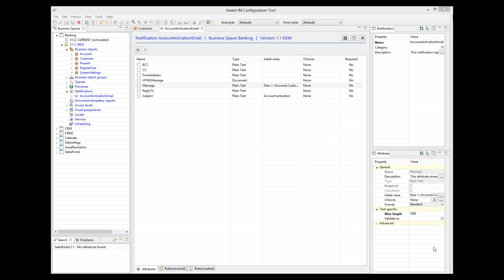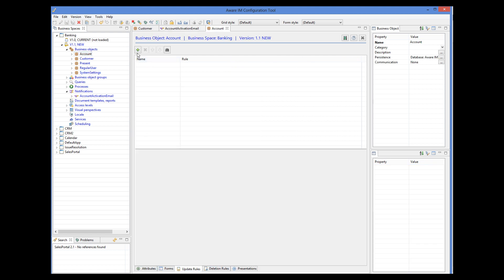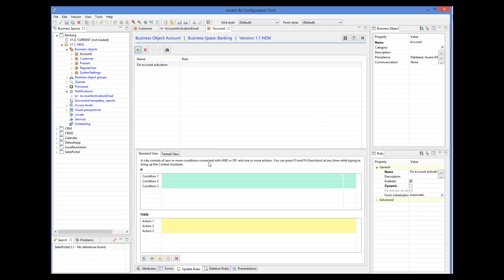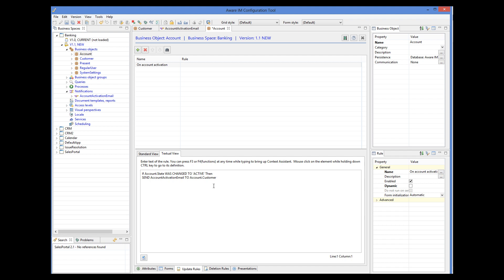Now we are ready to add a business rule to send the notification when the account has been activated. For more details about rules, please watch the business rules tutorial. The rule will be attached to the account object. So if the state of the account was changed to active, then we will send the account activation email to the owner of the account. Note that AwareIM will automatically create an account activation email notification and initialize it with the initial values we specified. If we didn't specify initial values, we could have created the notification explicitly using the create action.